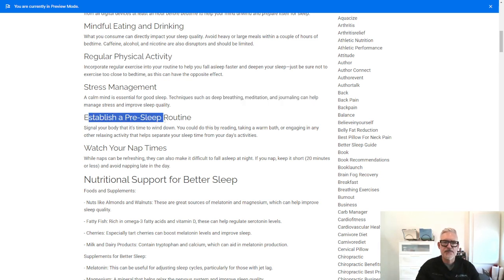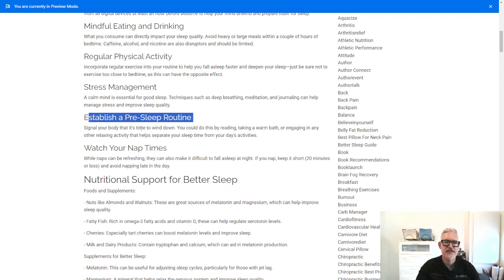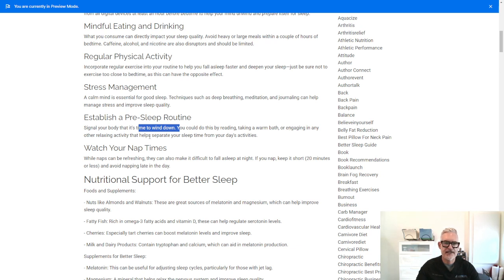Establish a pre-sleep routine. So signal your body that it's time to wind down. You could do this by reading, taking a warm bath, or engaging in other relaxing activity that helps separate your sleep time from your daily activities.